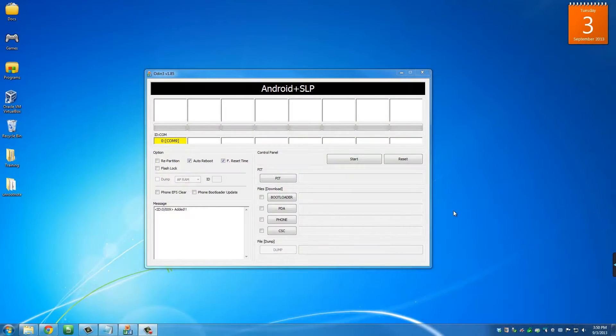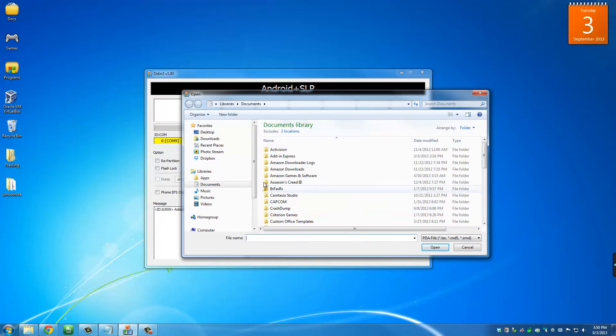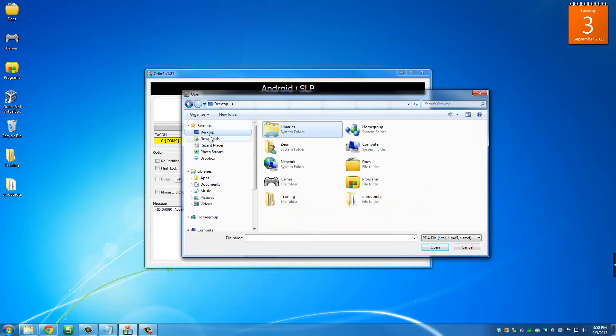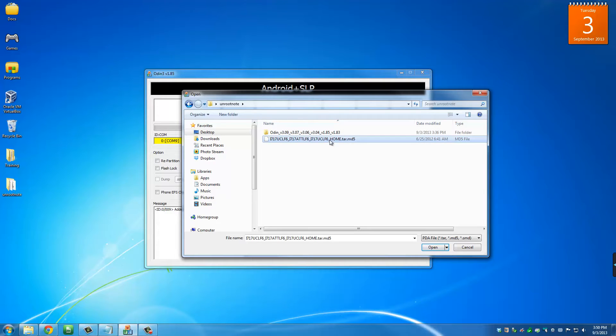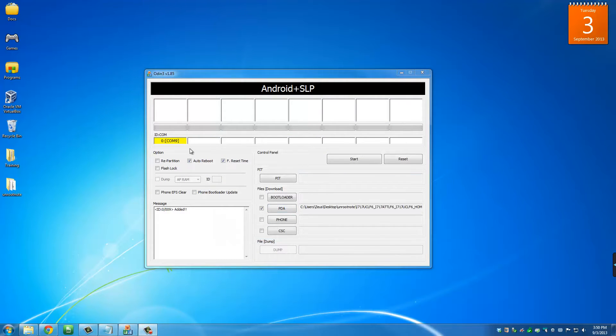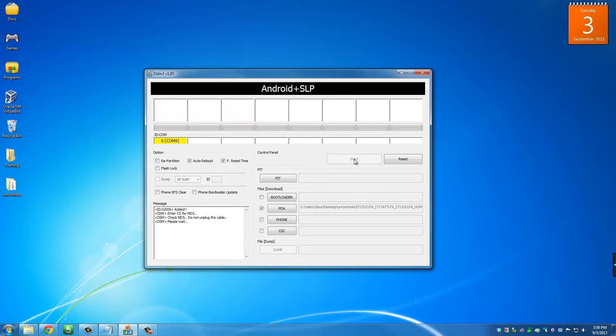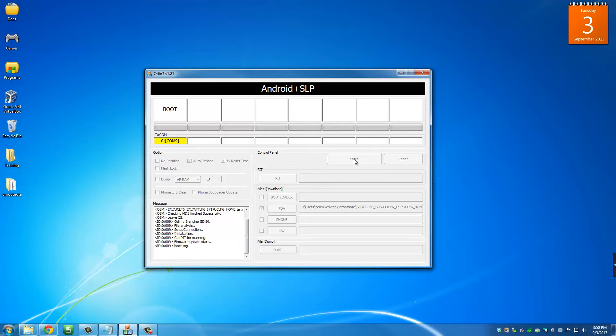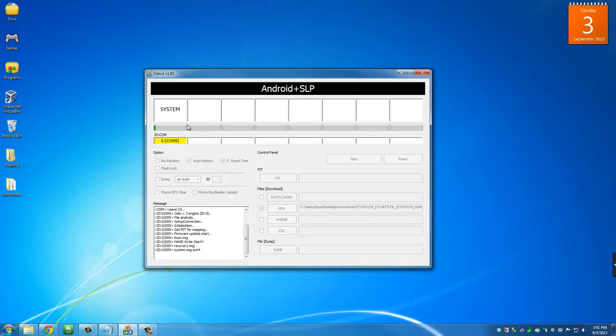Back on my computer, what you want to do is click PDA and then navigate to the unroot note folder on your desktop and then select this big file right here. This is the stock ROM. Click open and then you can leave this on, the auto reboot and the reset time or whatever and then you can actually click the start button right here to start the whole process. You'll see a bunch of things happening on the screen. I'll just fast forward this whole thing all the way to the end, but basically you have to wait for this green bar to come all the way down here.